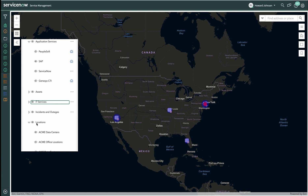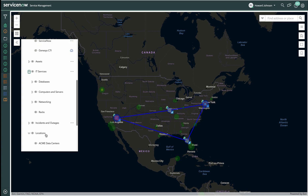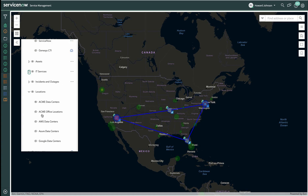Continuing with the investigation of the SAP service, Howard makes the IT services visible. Many different data elements make up IT services, such as computers, switches, routers, and network circuits.